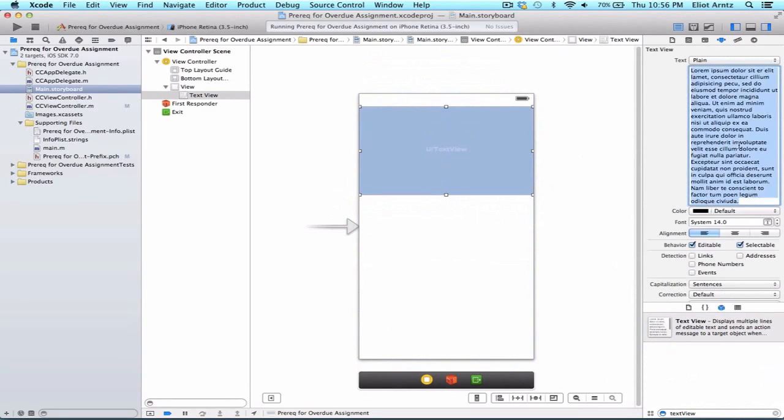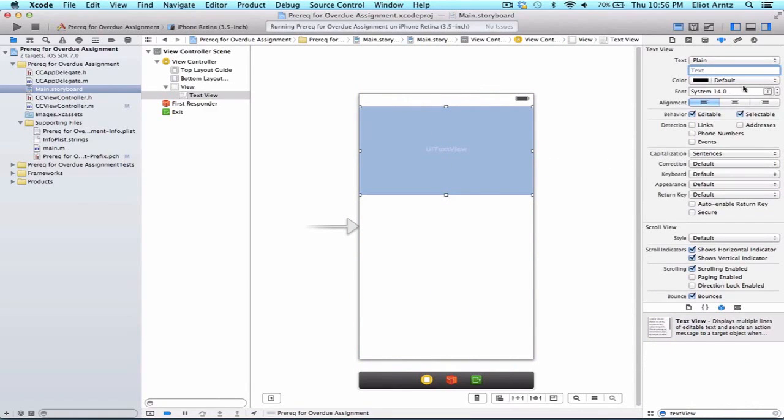So I'm going to go ahead and remove this default text here, and we can even write something like default text in here.